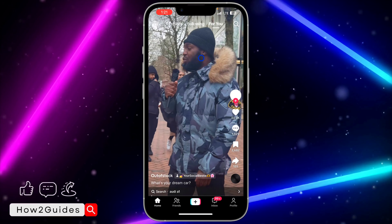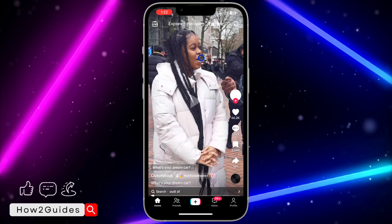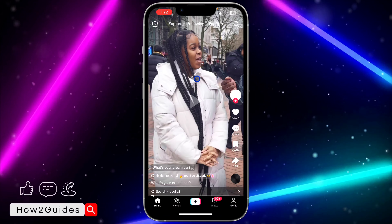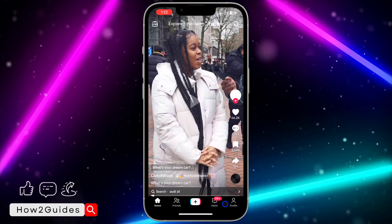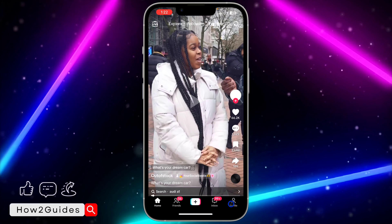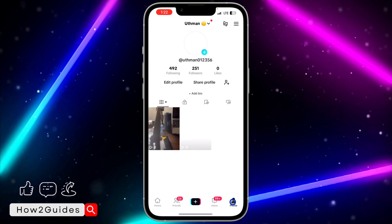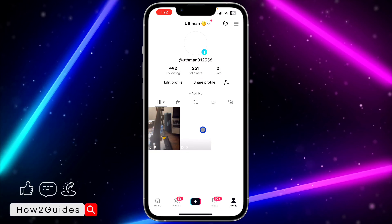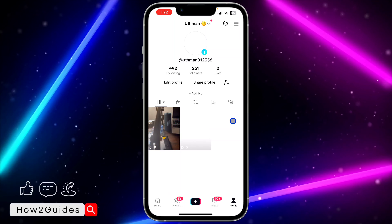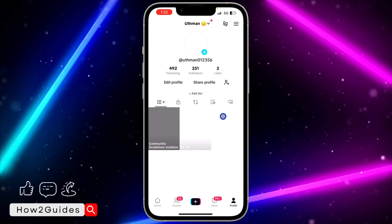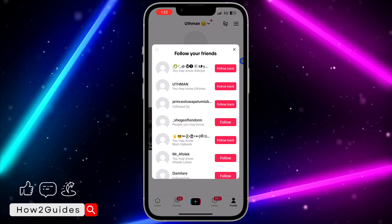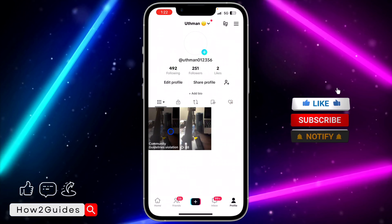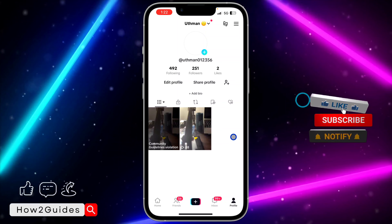The first thing you need to do is open your TikTok application. Once you open your TikTok application, you need to click on your profile menu right here. After that, you are going to see all the videos that you have on your account in this section. So let me cancel this.